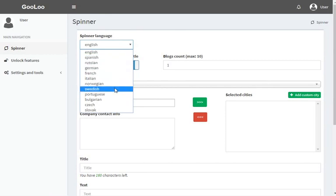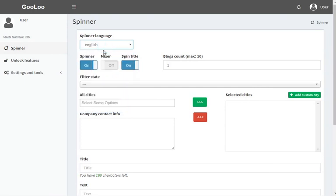When switching off the spinner, Gulu will only insert a localization tag into the article without spinning it.